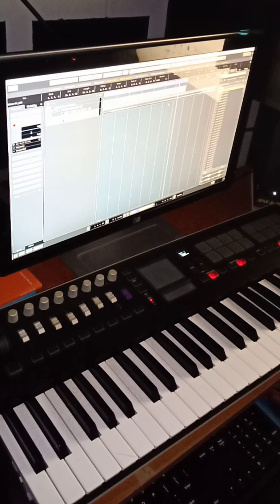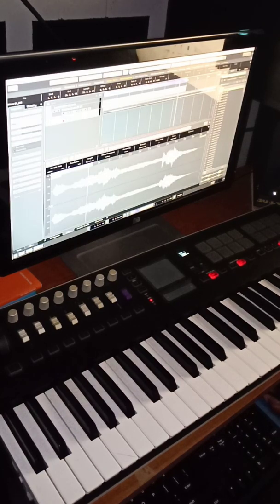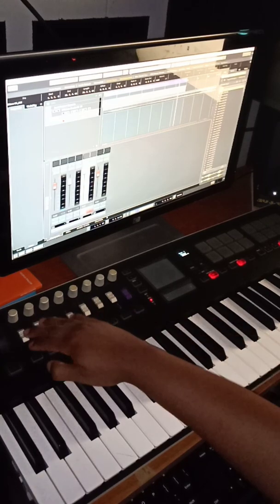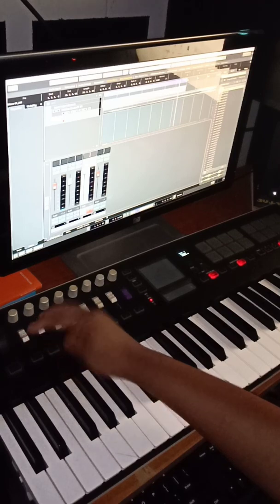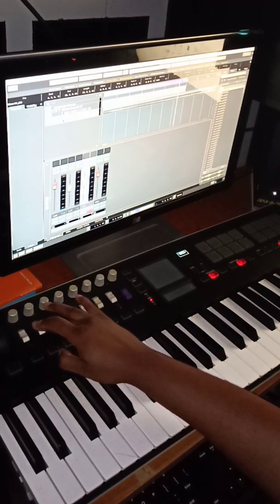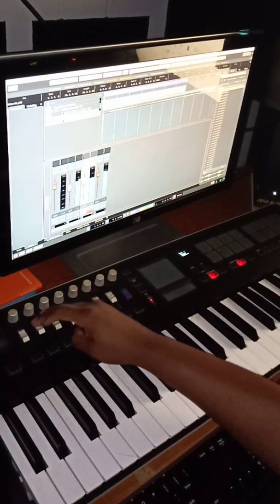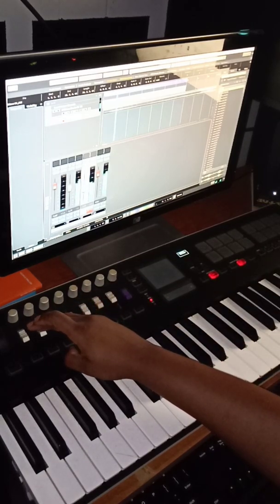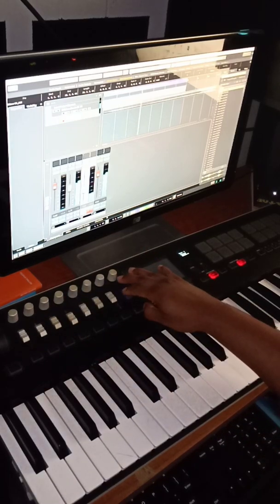Now let's open the mixer. Here's the mix console. Here's our faders. I have the first track and the second track, so here's the first one going, and here's the second one. Let's hear how it sounds and I'll show you how. So you can mix it, and here is your master.